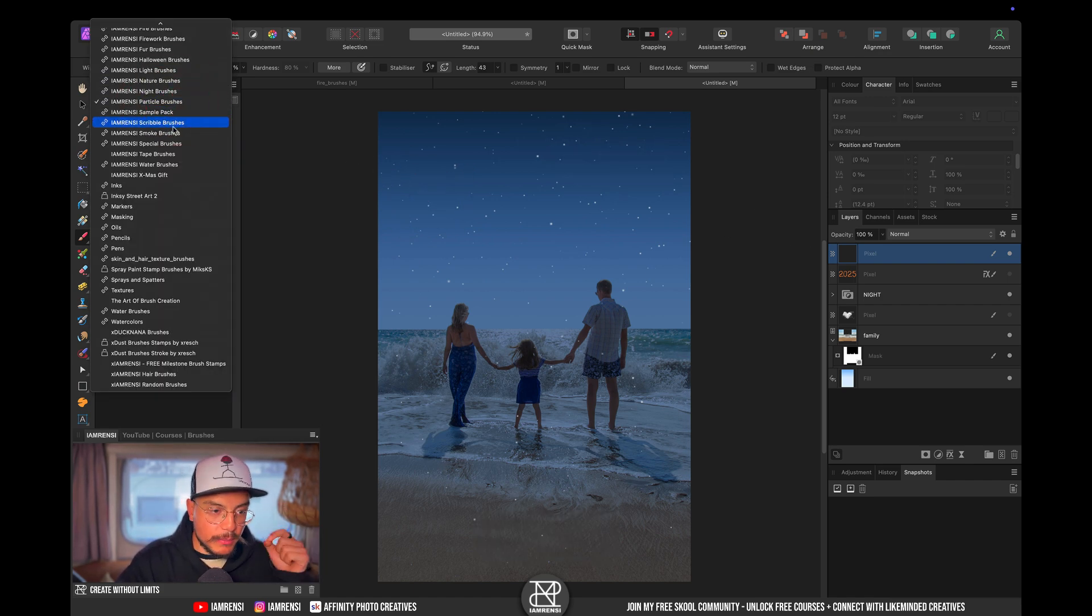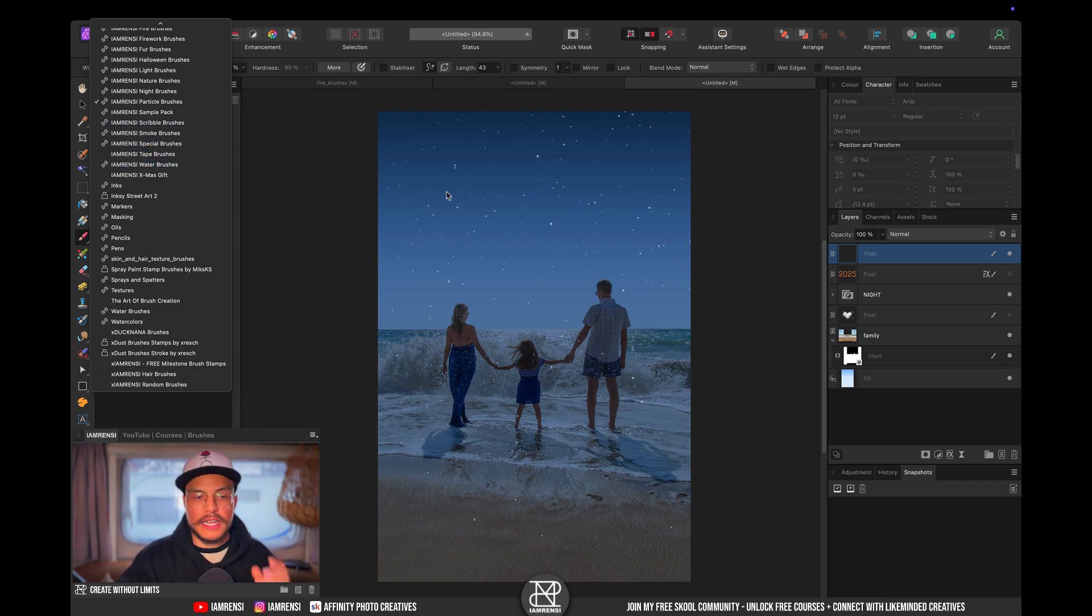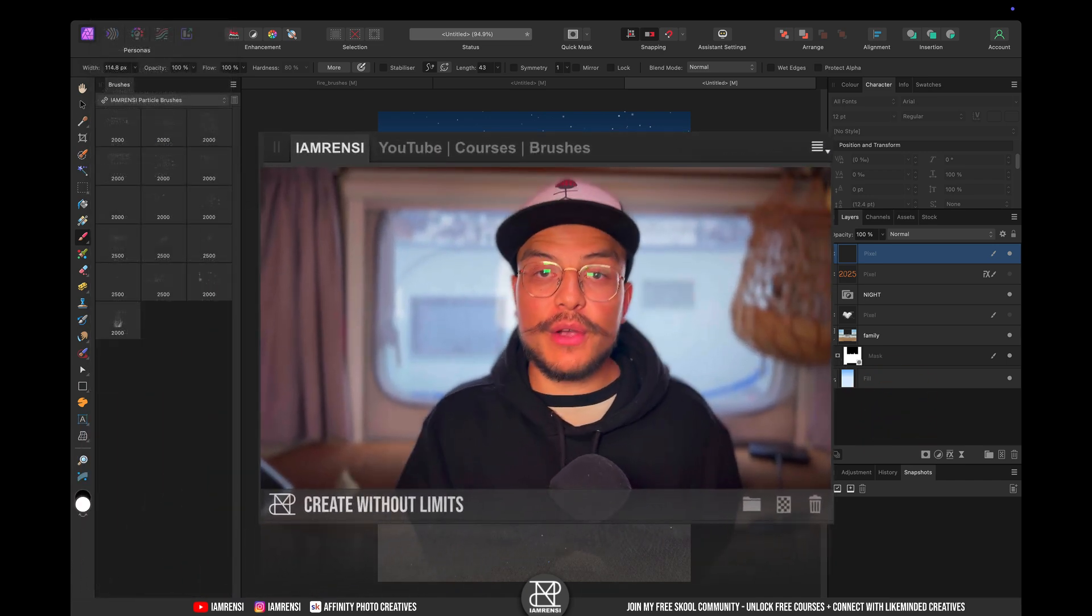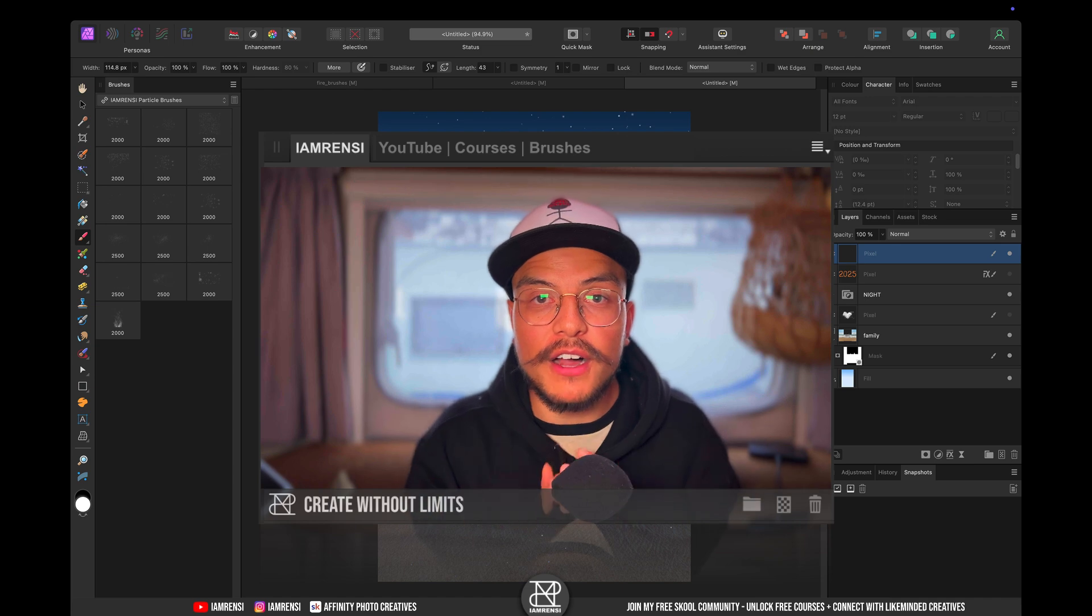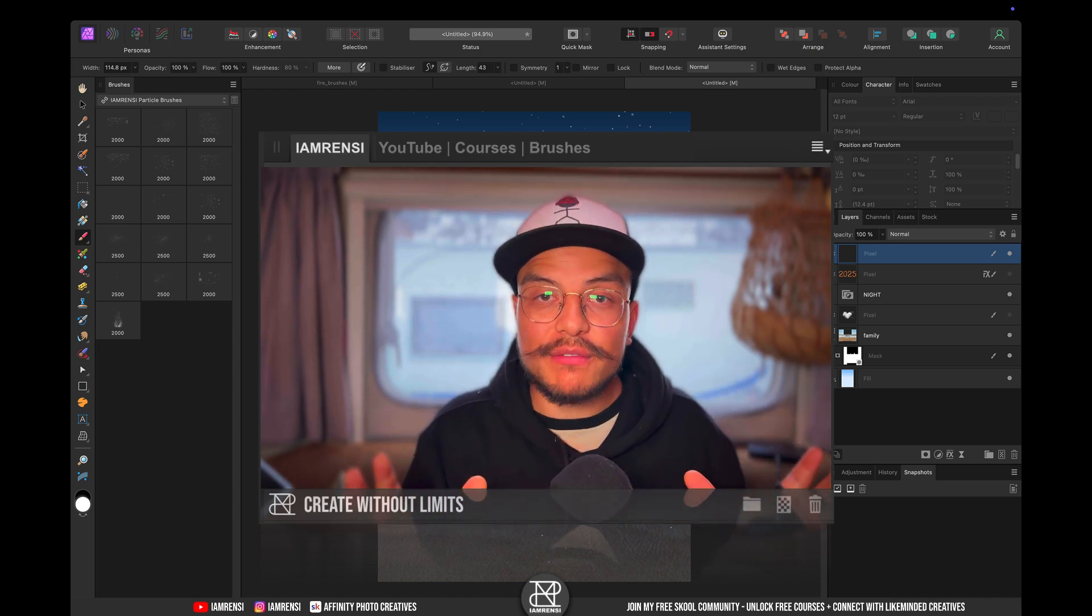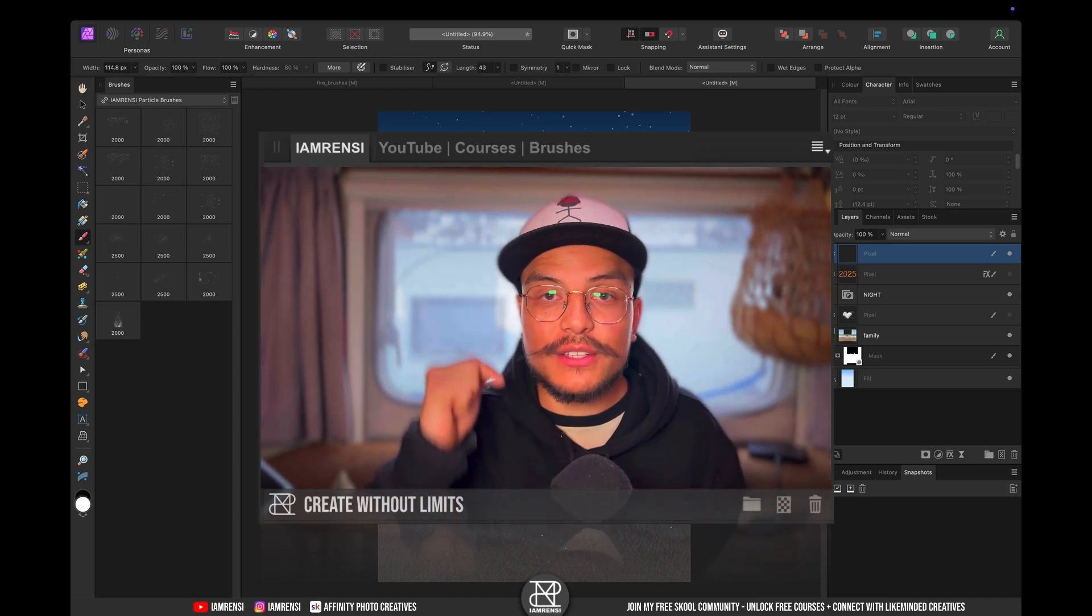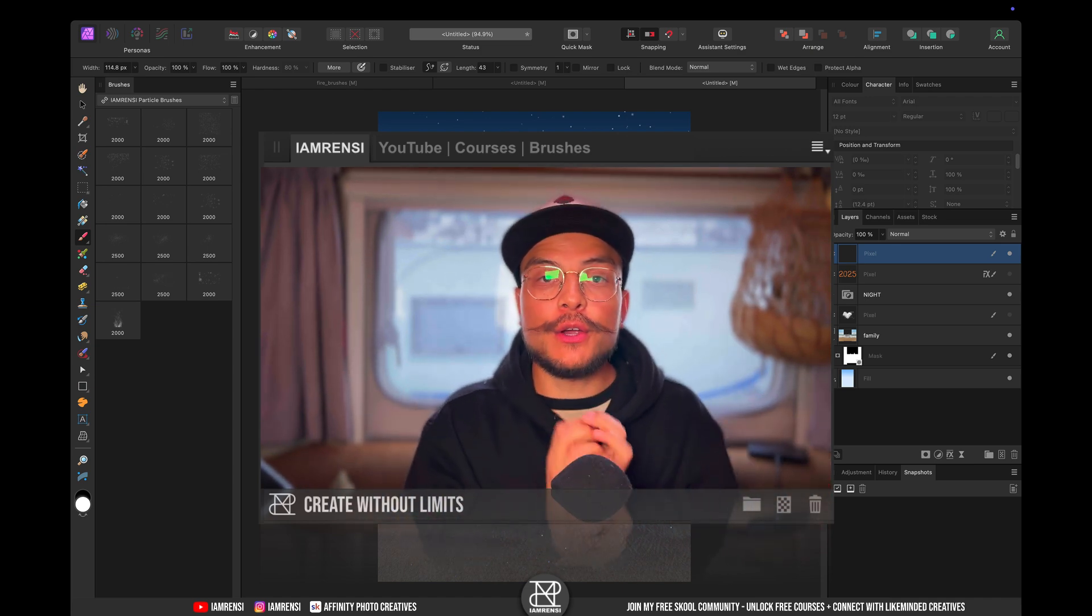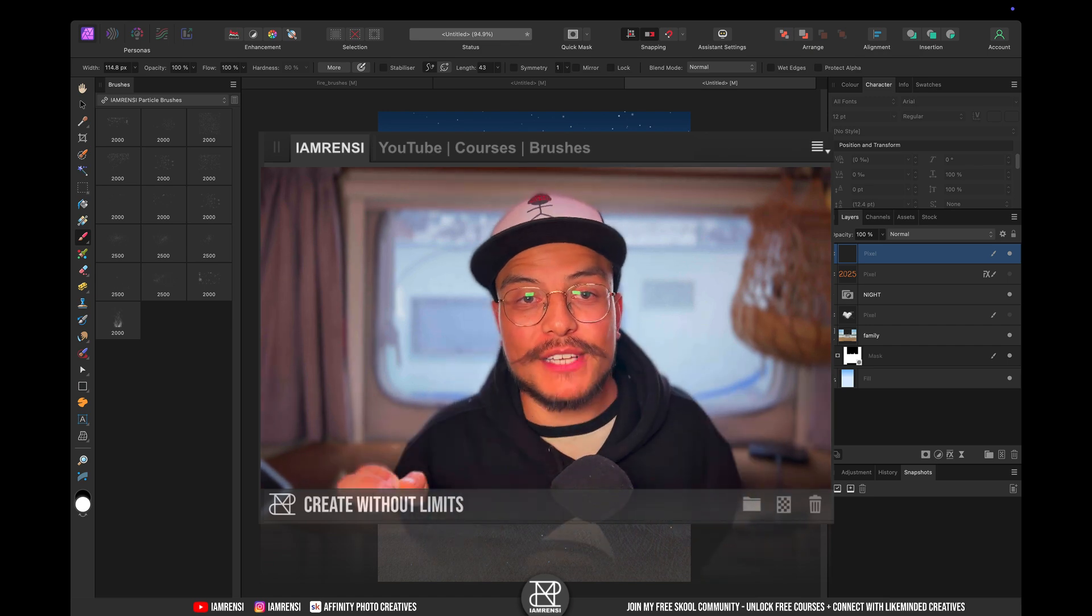And then we've got particle brushes, there's scribble brushes, smoke brushes, special brushes, water brushes, so many awesome brushes. So if you want to have a lot of more fun inside of affinity photo then check out the ultimate creator bundle.